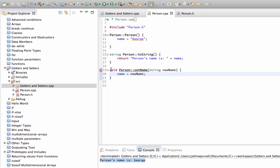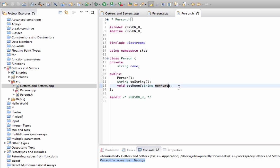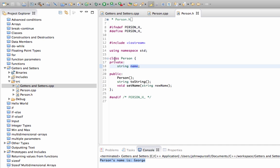There's a 'method declaration not found' error — I need to define the prototype in the header as well, including the 'string newName' parameter. What I've got here is a method that takes a string and simply sets a new value for the name of the person associated with the class.